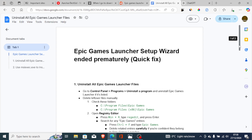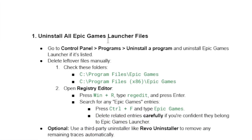The first step is to uninstall all Epic Games Launcher files. Go to Control Panel, then Programs, then Uninstall a Program, and uninstall the Epic Games Launcher if it's listed there.